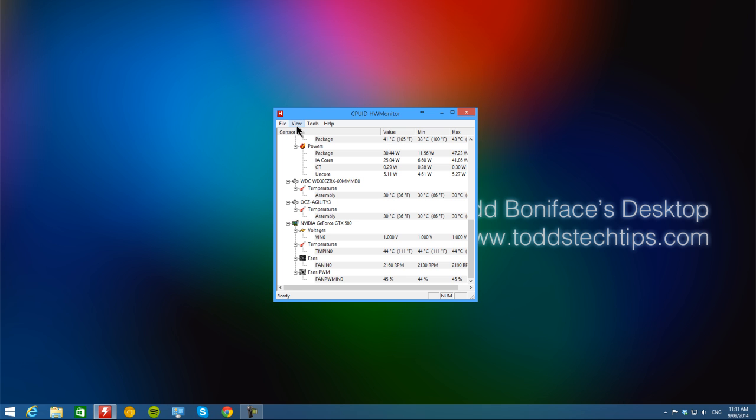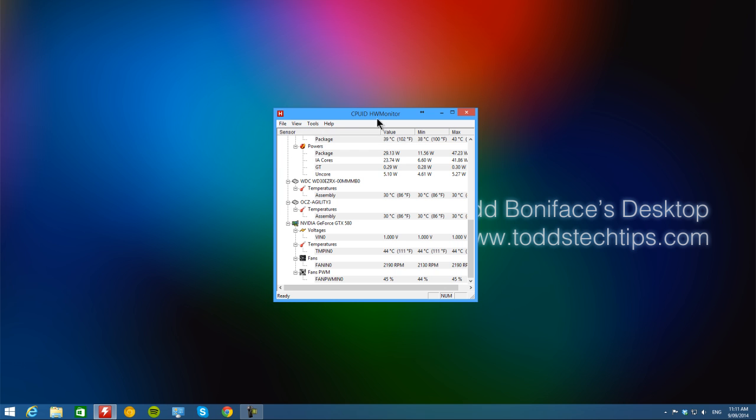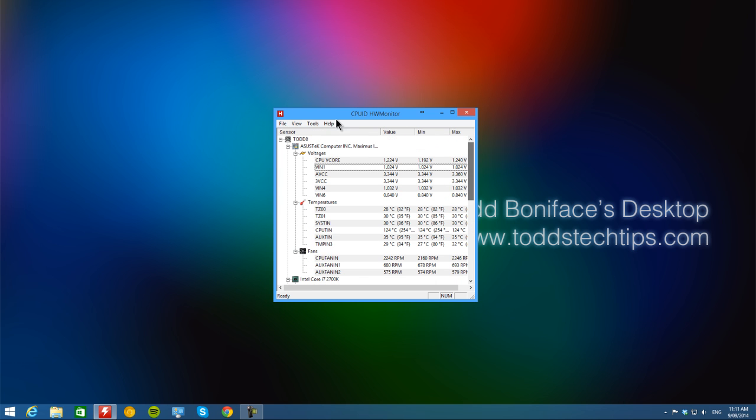And then of course you can go up to view and clear it, the minimum and maximum. You can then save monitoring data as a log and it spits it out quite nicely.